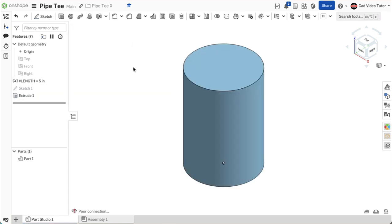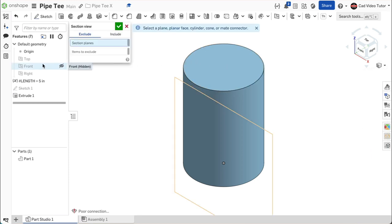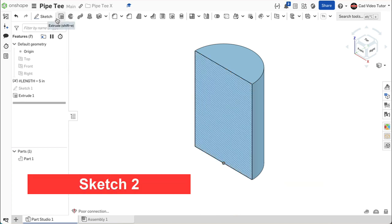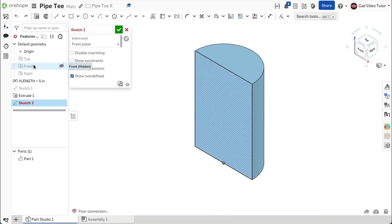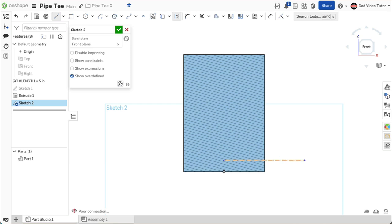Now we can use a sketch to define the path for the transition. Let's start with a section view. Click on the camera and render options and select section at the bottom. For the section plane, click on the front plane. Start a new sketch and choose the front plane. Use N on the keyboard to view normal. We can use a construction line to find the center of the arc. Click on line and construction on the toolbar. Hover on the origin and move the cursor up vertical and click to start the line. Drag the line horizontal to the right and double-click to end. Enter 2.75 for the length.